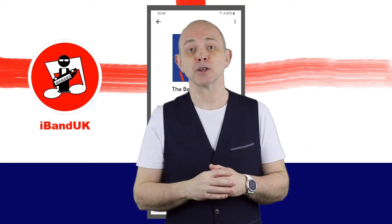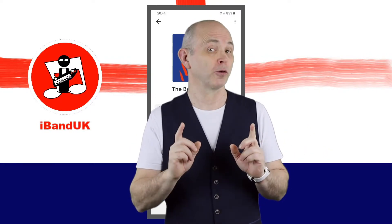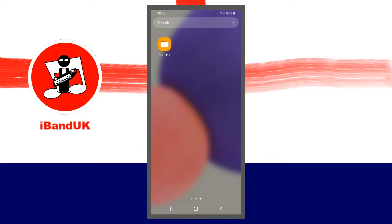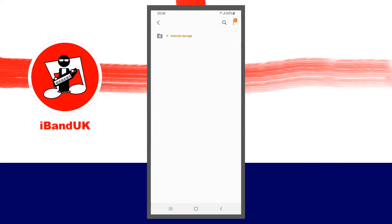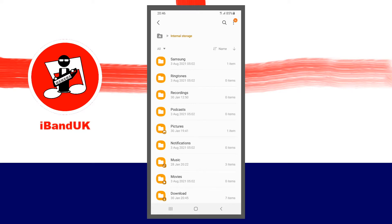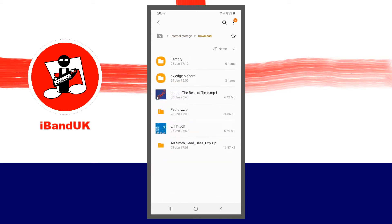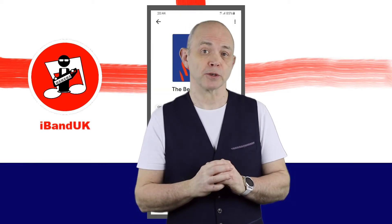And that's it. Your song has been downloaded to the download folder on your phone or tablet. Now tap on your phone's file app, tap on internal storage, then scroll through the folders and tap on the download folder. Your song has been downloaded as a video that plays your song.